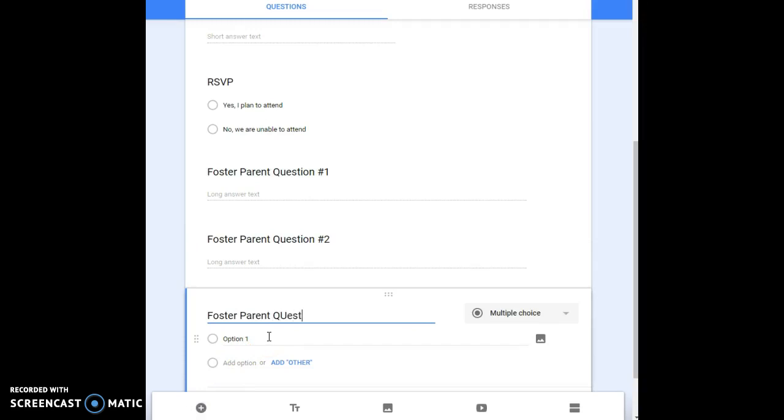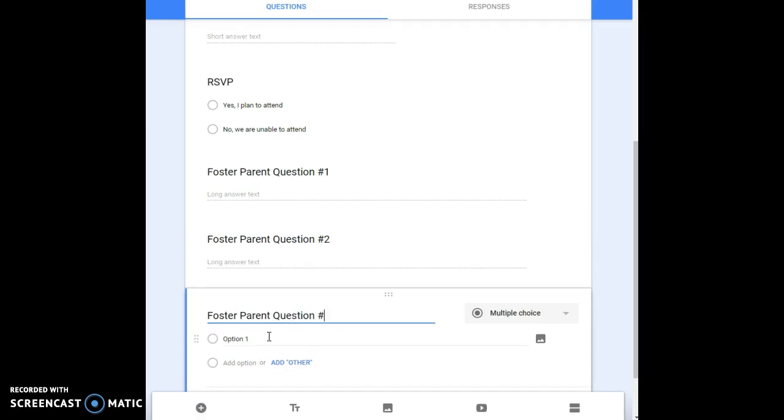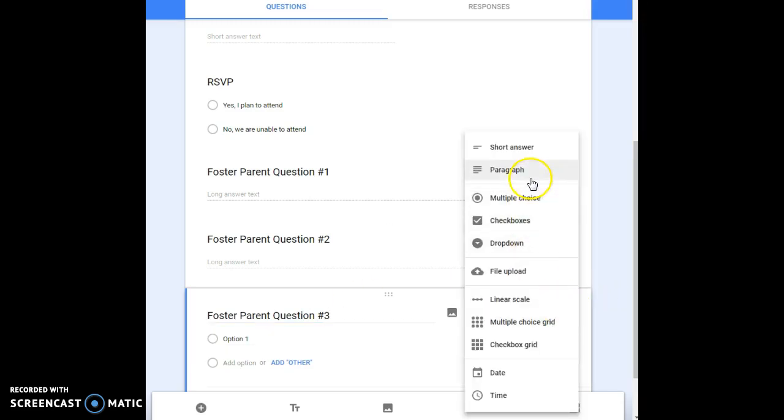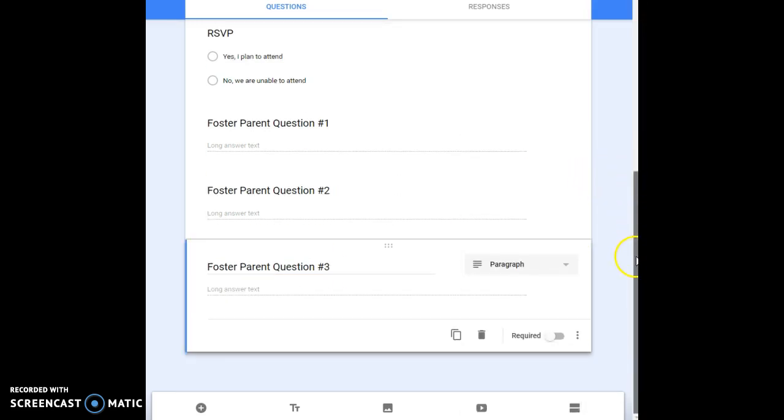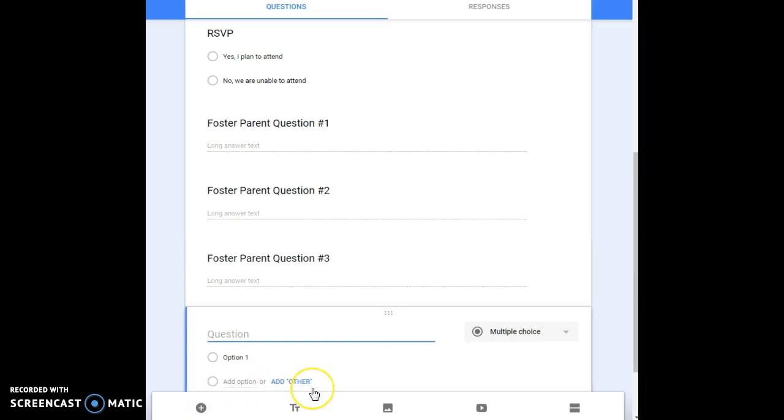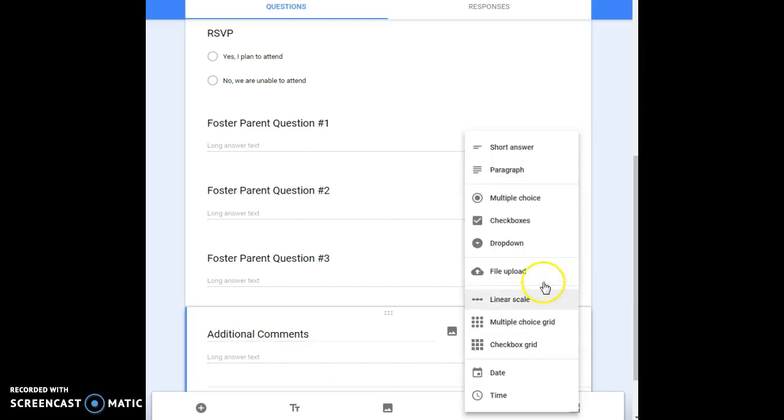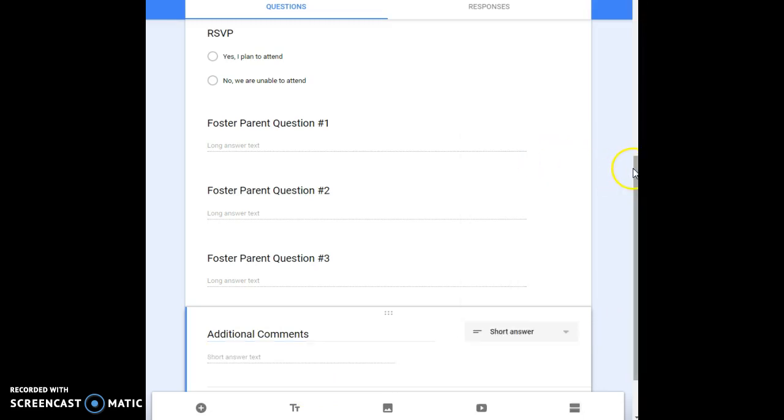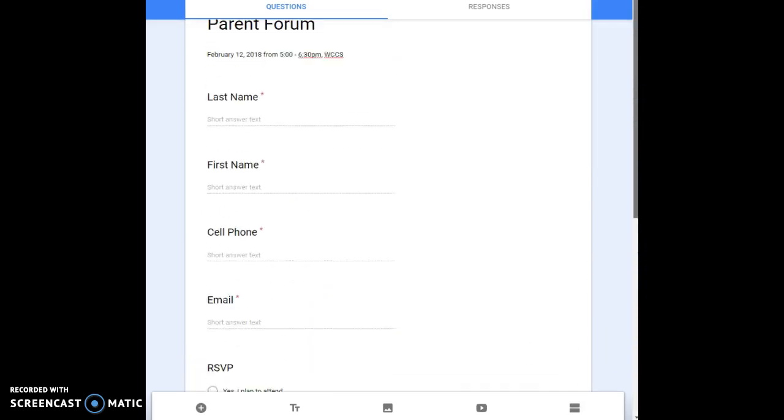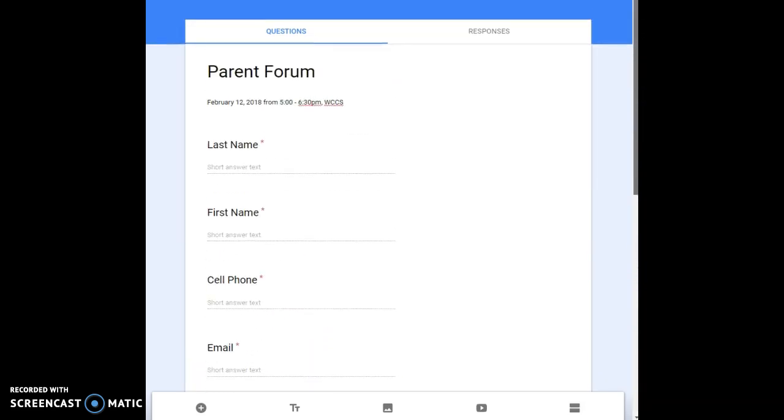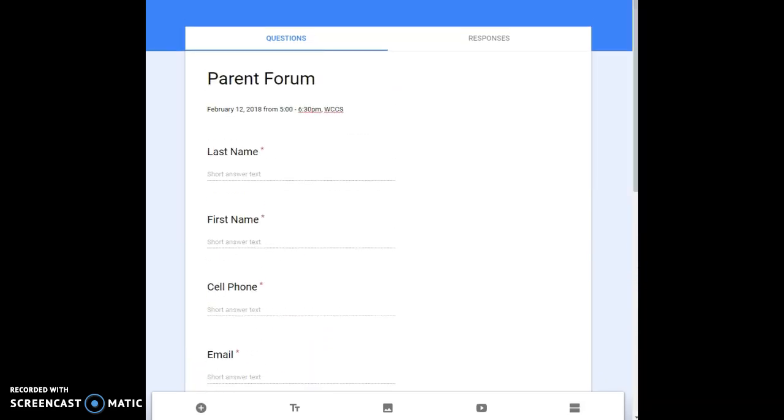Maybe give a third question, foster parents question number three. Again make that a paragraph. You could leave that as your form. If you wanted to you can add one more, additional comments, click that as a short answer and here you go you've got this nice Google Doc.